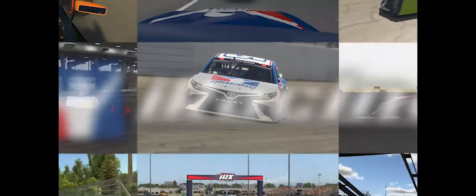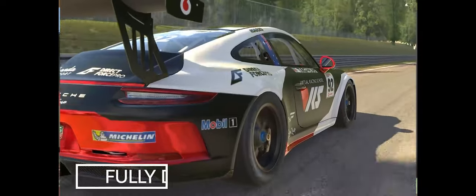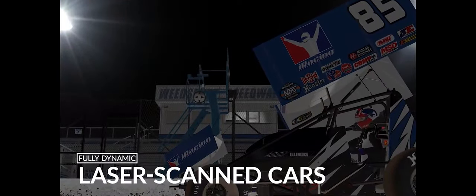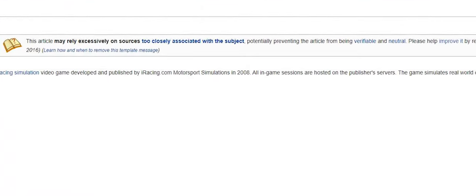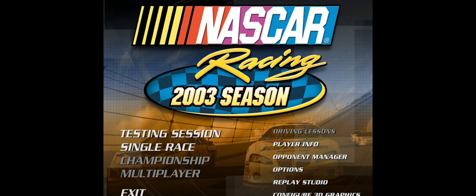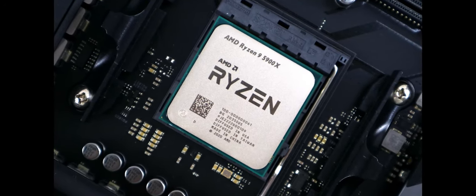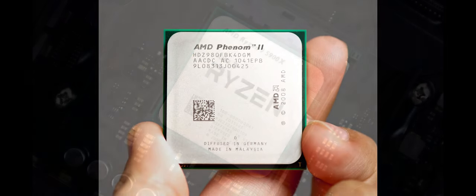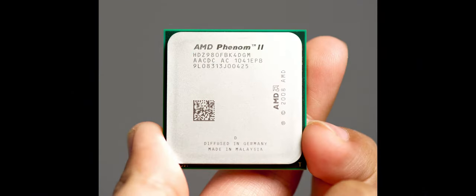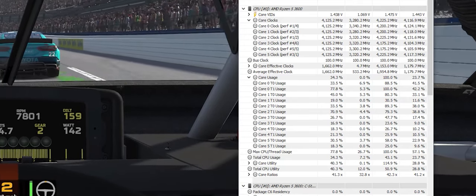Sim racing titles are especially demanding on the CPU because they use advanced physics and graphics algorithms to provide a high level of realism. iRacing in particular suffers from another problem, which is the aging platform it was built on. First released in 2008, iRacing is built on a clunky engine that is not optimized for modern hardware. The game does not utilize the power of multi-threading on today's multi-core processors because they did not exist when the game was designed, forcing the processor to max out a small number of cores while the rest sit idle.